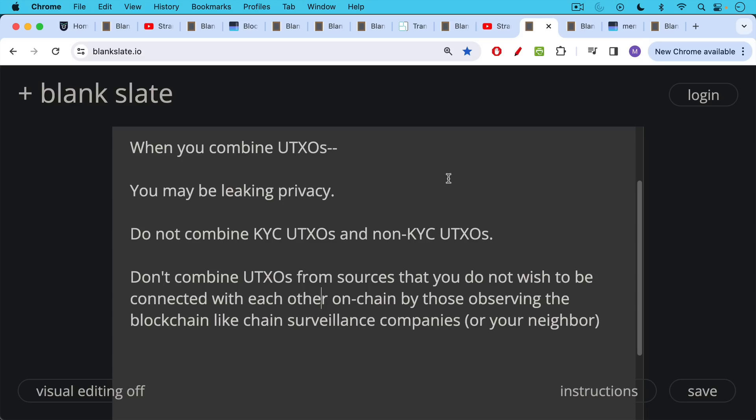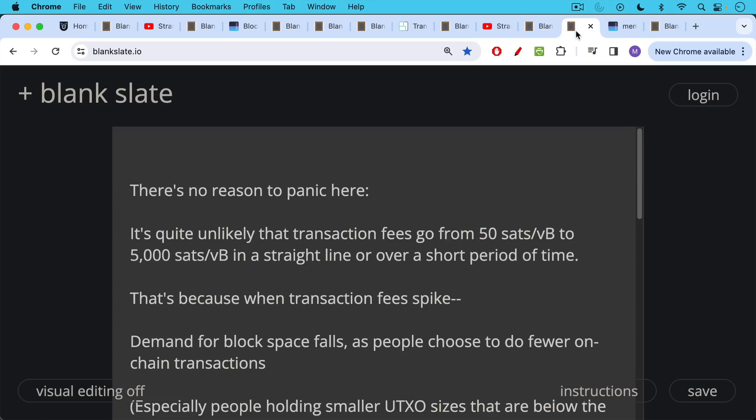Also, don't combine UTXOs from sources that you do not wish to be connected with each other on chain by those observing the blockchain like chain surveillance companies. So you obviously don't want them to see you combine KYC and non-KYC UTXOs, but it may be you have two different neighbors and you pay them different amounts or they've paid you different amounts. And one of them, if they're savvy, they can look up a transaction on chain and maybe even figure out how much Bitcoin you own or how much you're paying the neighbor.